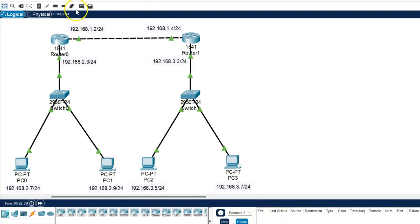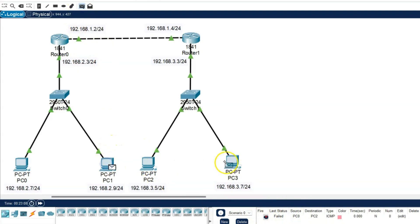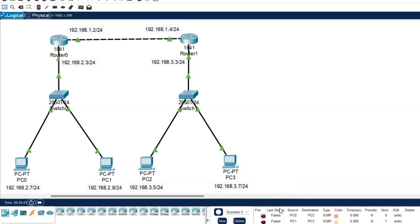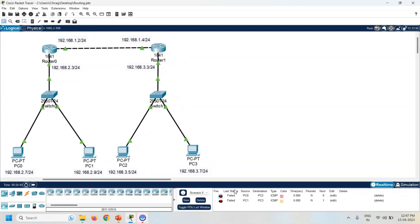Now again take one simple PDU. PC0 is the source and PC2 is the destination. So it is failed. Now same way take another simple PDU. PC1 is the source and PC3 is the destination. Again it is failed. So now we can say PC0 and PC1 are in the same network and PC2 and PC3 are in the different network.